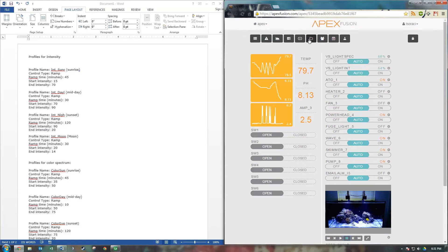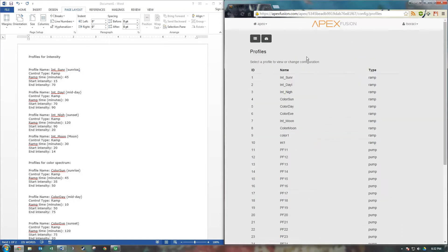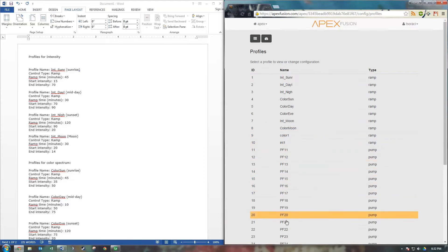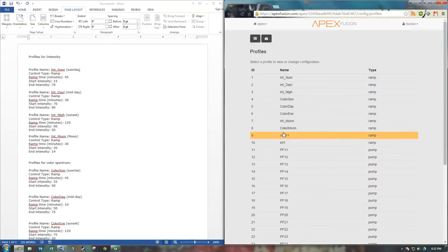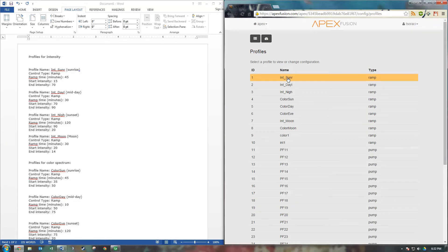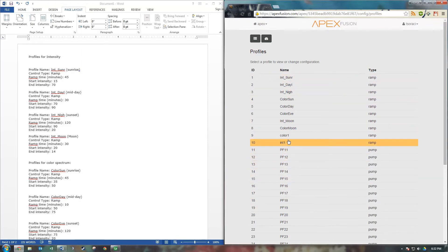So let's start by going to Profiles up here. It looks like a little folder icon. And you may or may not have these profiles available. If you already have stuff programmed in, then just choose some blank ones.